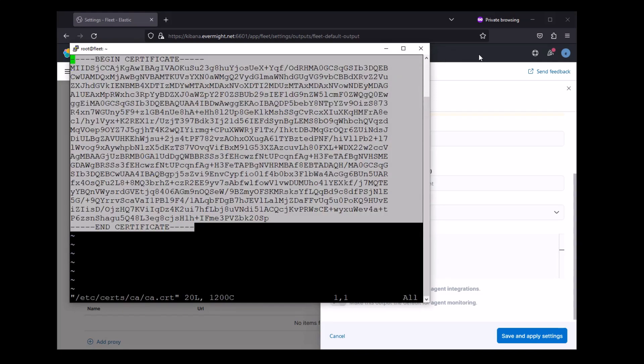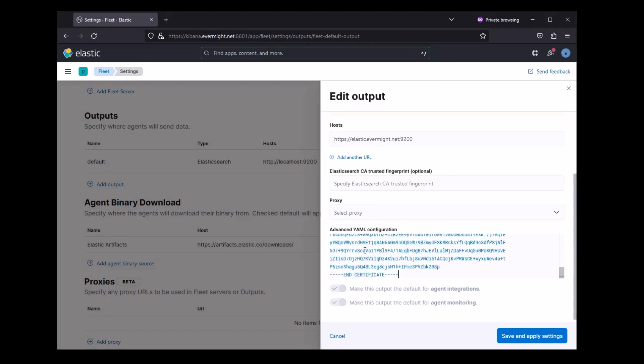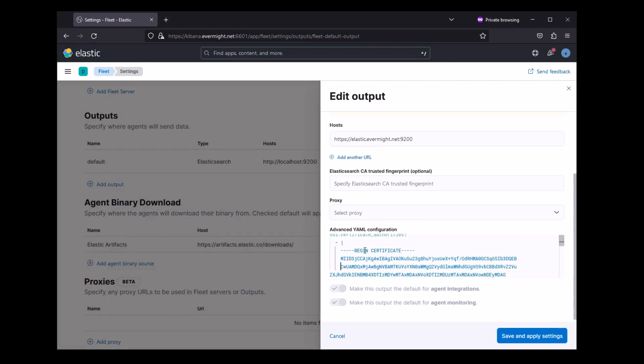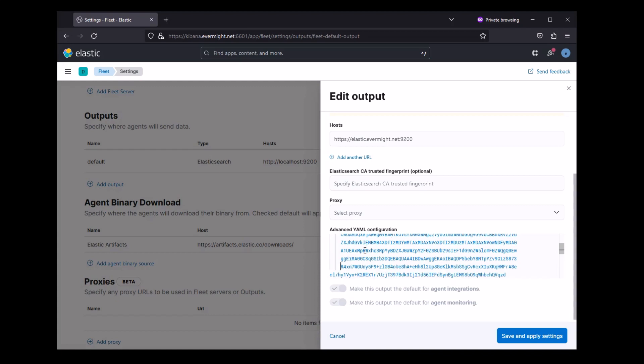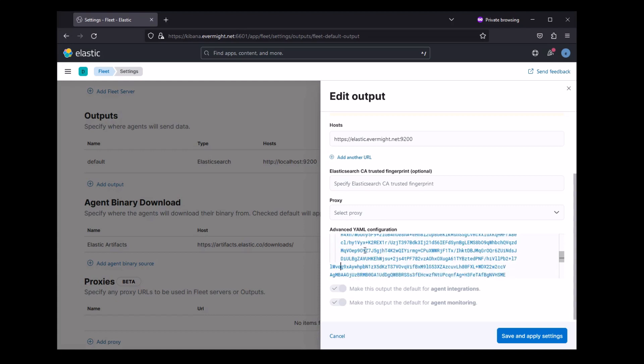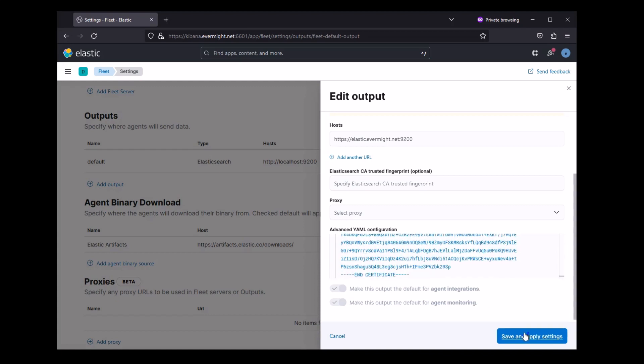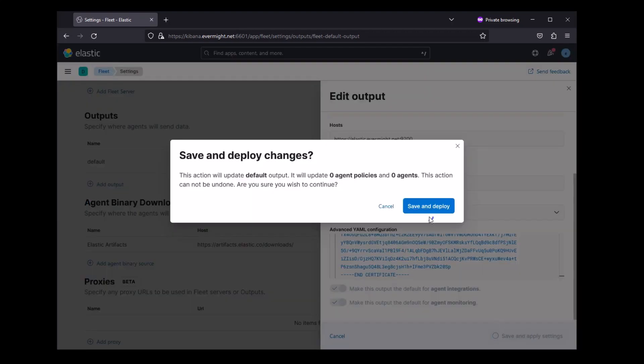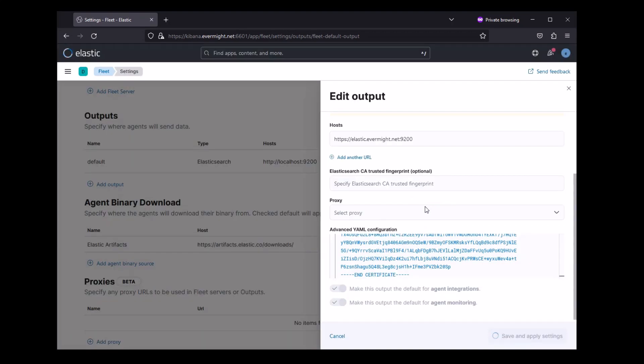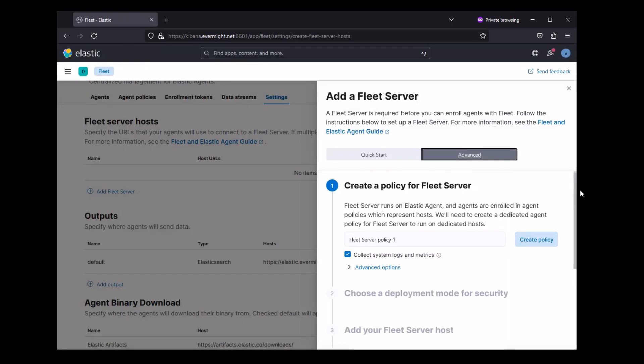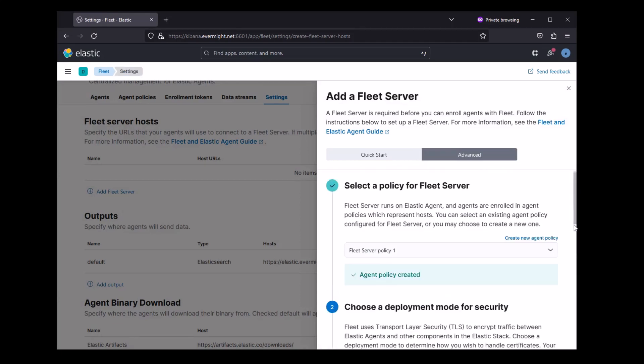Alright, so I'm going to copy this, and I'm going to paste it in here. And I just have to make sure it's indented properly. Alright, and I'll just press Save. And now we can add a Fleet Server host. So nothing in this process here changes compared to our last video.